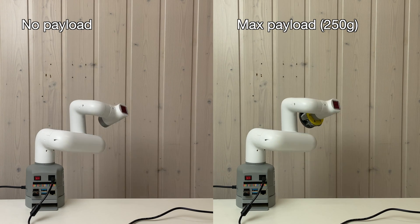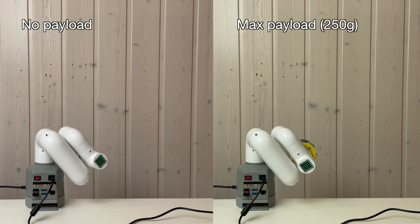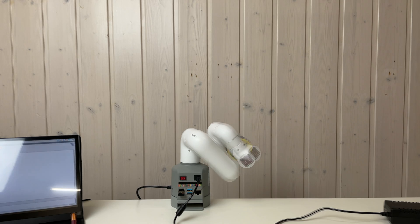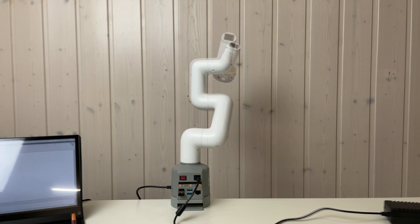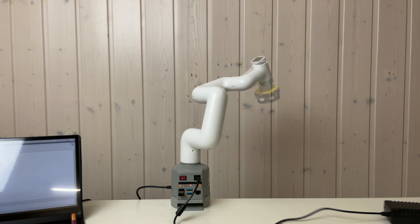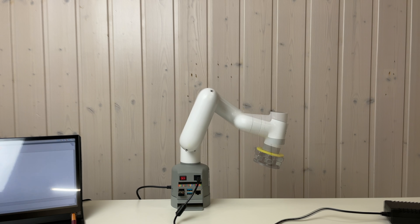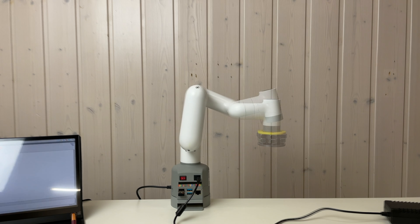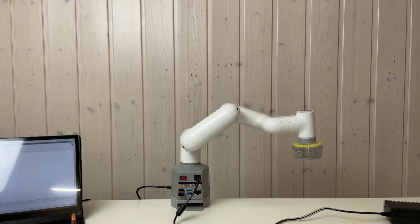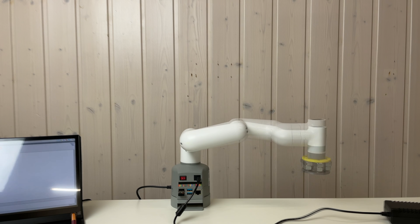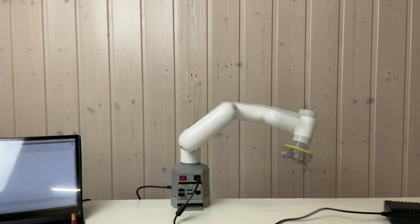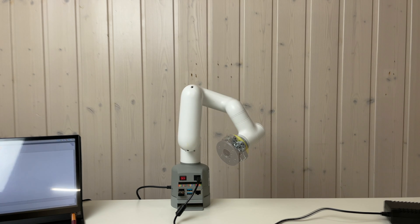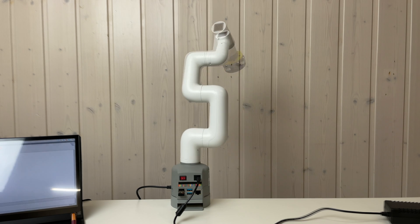As we have one video without payload, another video with maximum payload, we can superimpose one on another to see the deviation due to this payload. By the way it's normal to have the deviation due to the payload.